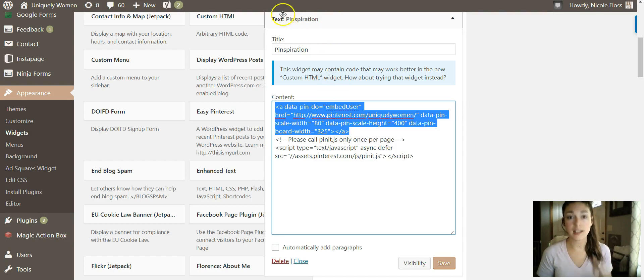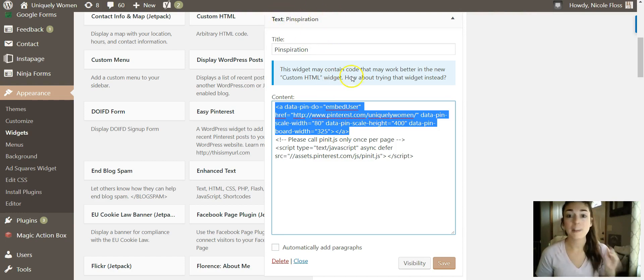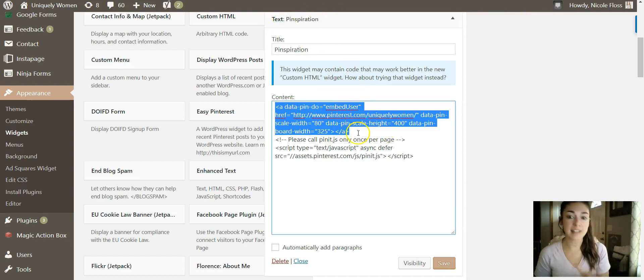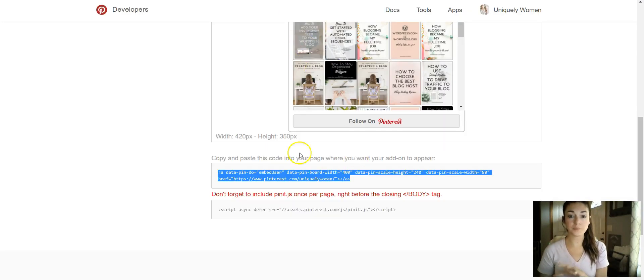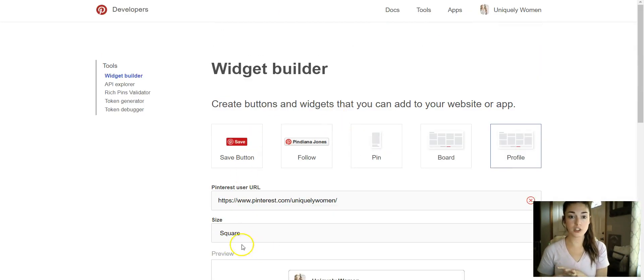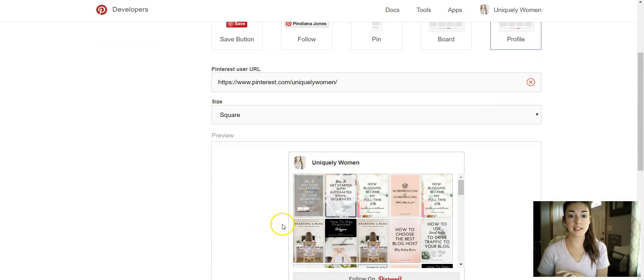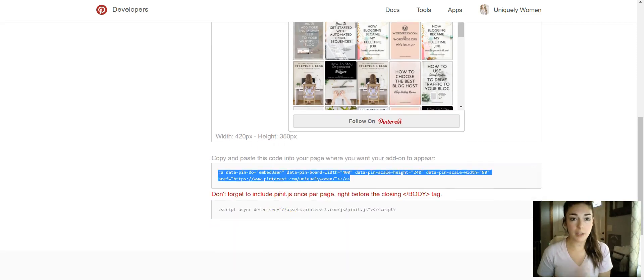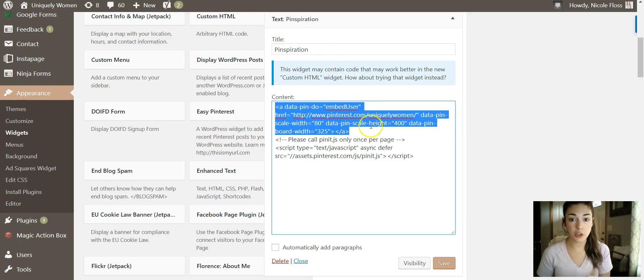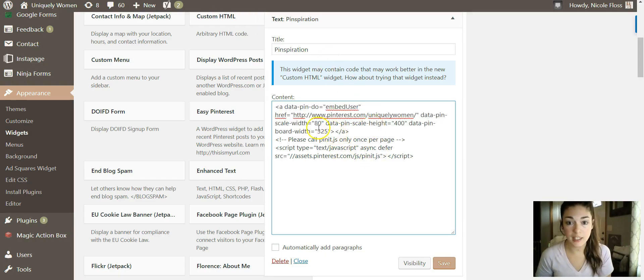I will tell you what worked for me, but the dimensions weren't working exactly as what they have for the square sizing. So I changed it around a bit and I kind of want to show you what I changed it to. So in here I will keep the 80 - so it says data-pin-scale-width 80, which is what they gave you.